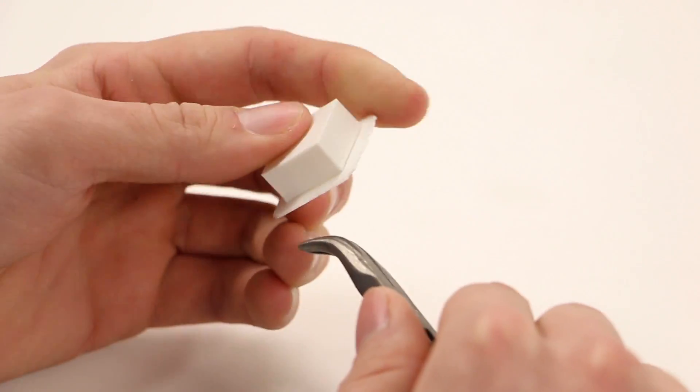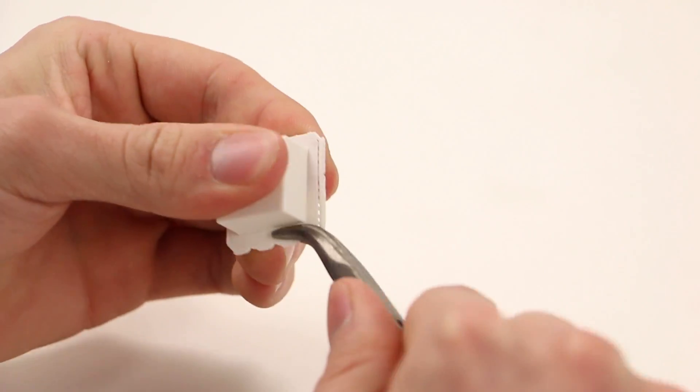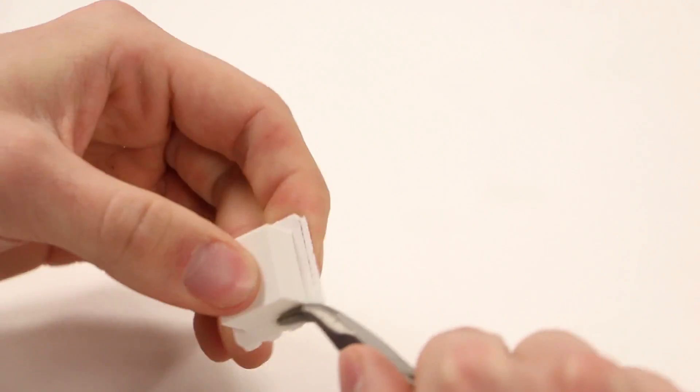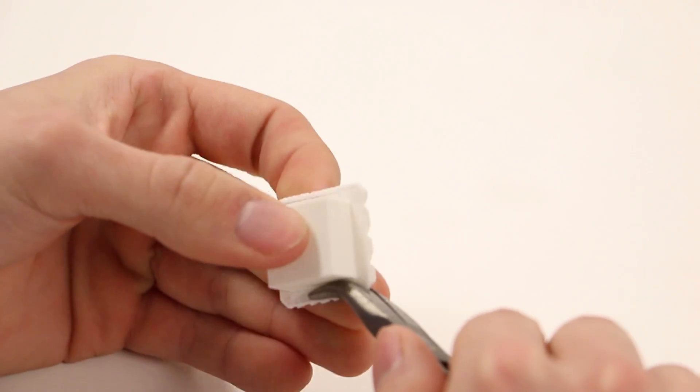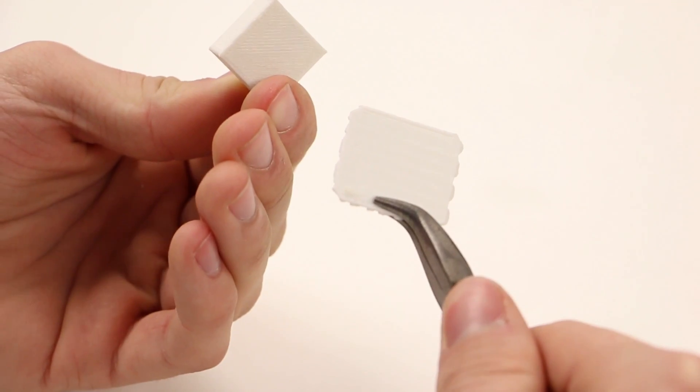So here you see that I lined up the pliers. I am going to wiggle that back and forth, up and down, and then it'll just pop right off in most cases.